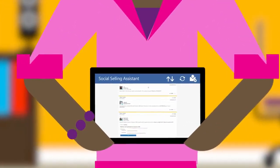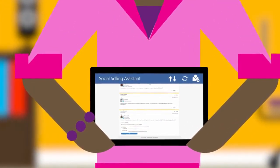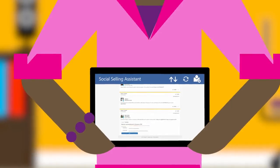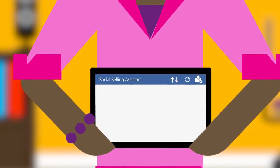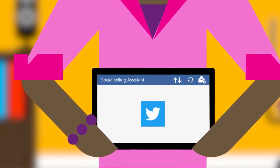The Social Selling Assistant is a Microsoft social engagement app that empowers salespeople to sell more effectively by incorporating social media into their sales strategy.